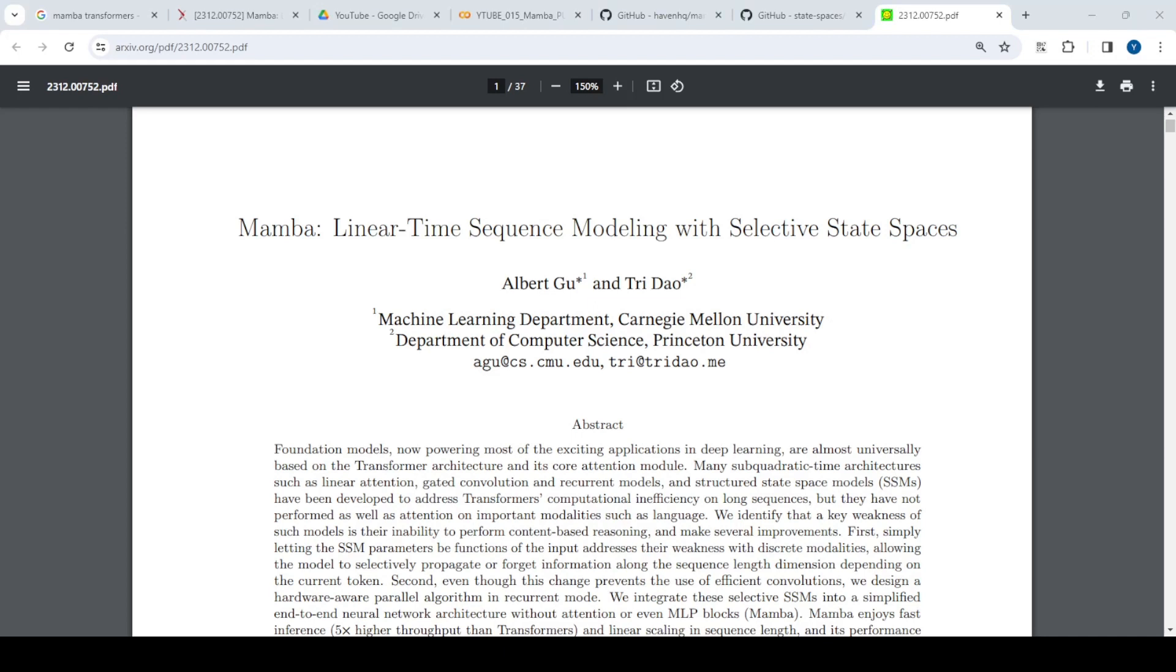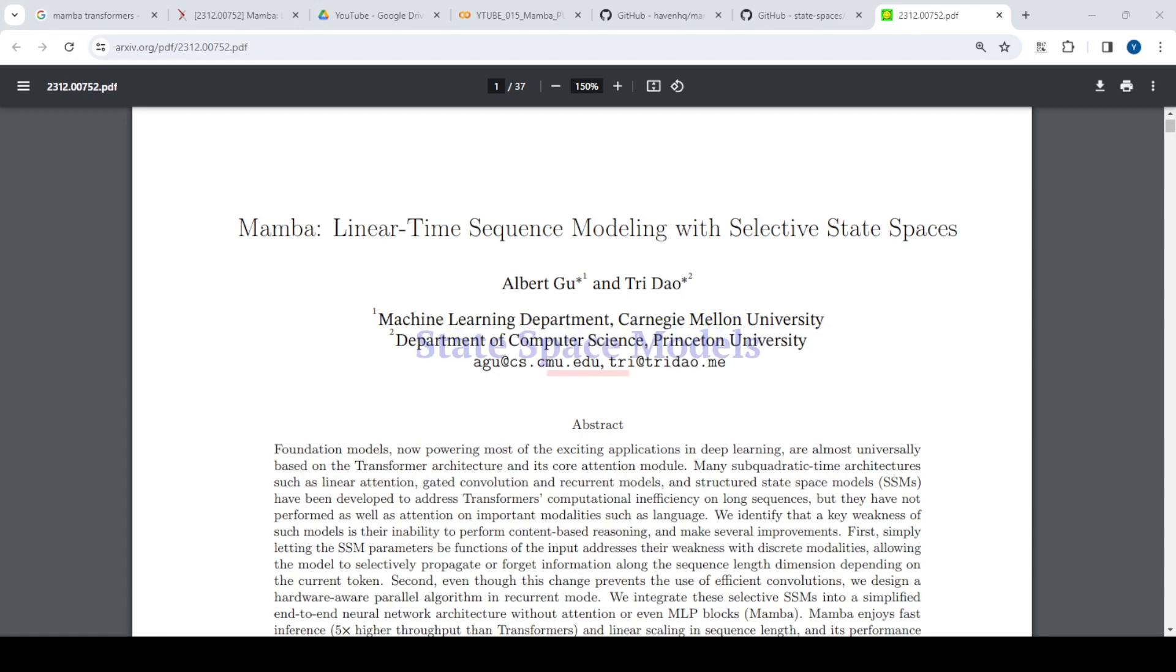Hello team, today we're going to discuss Mamba, which is an alternative to transformer-based architecture in the field of deep learning. Researchers have come up with this paper based on state space models, and it exhibits exceptional performance compared to traditional transformer architectures.